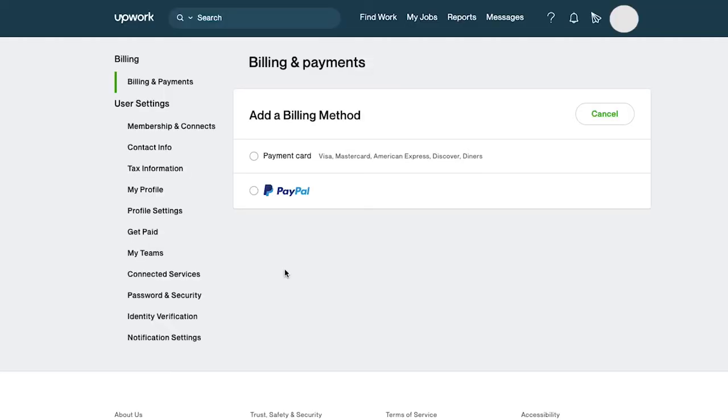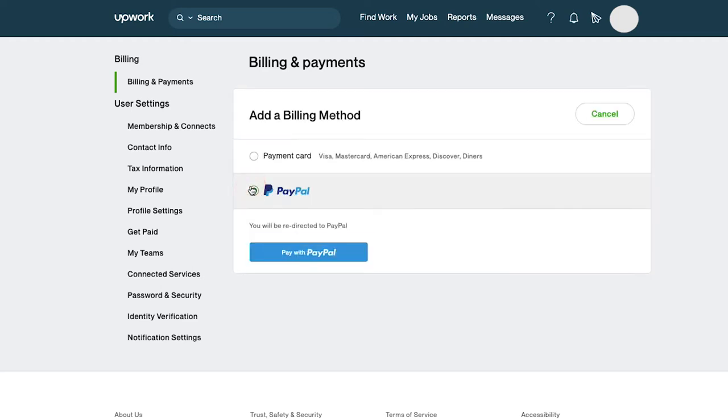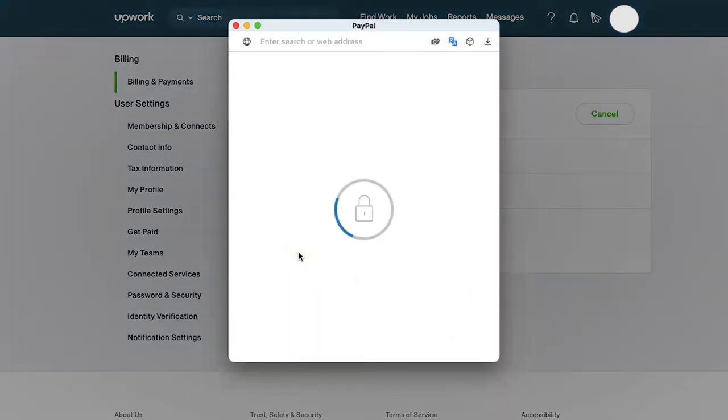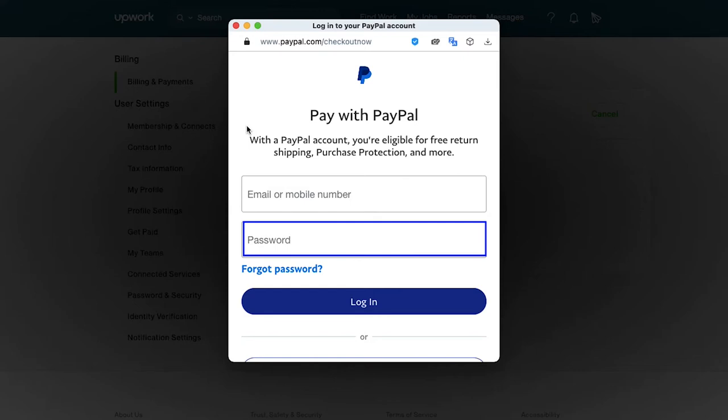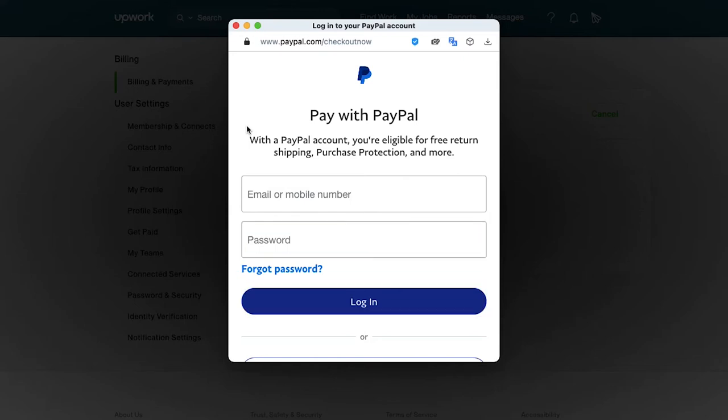Now let's see how to add PayPal as a billing method. Click on it and then click on the pay with PayPal button here. A pop-up will open where you need to enter your PayPal registered email ID and enter your password here, and then click on the login button. If you don't remember your PayPal password, you can use this forgot password button.